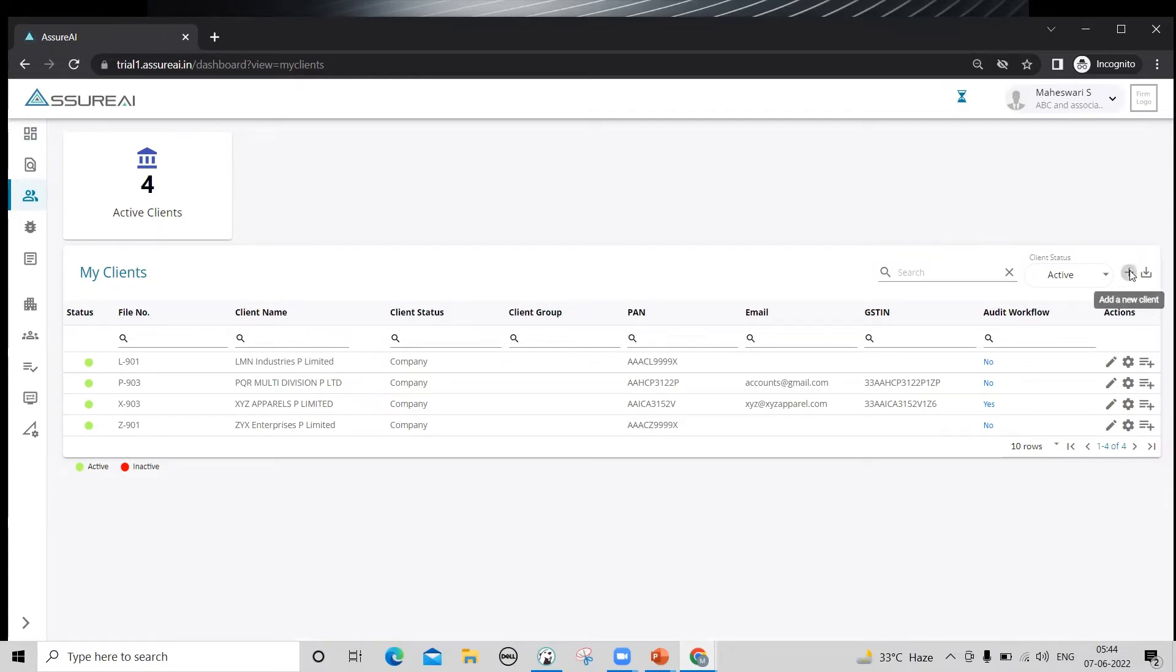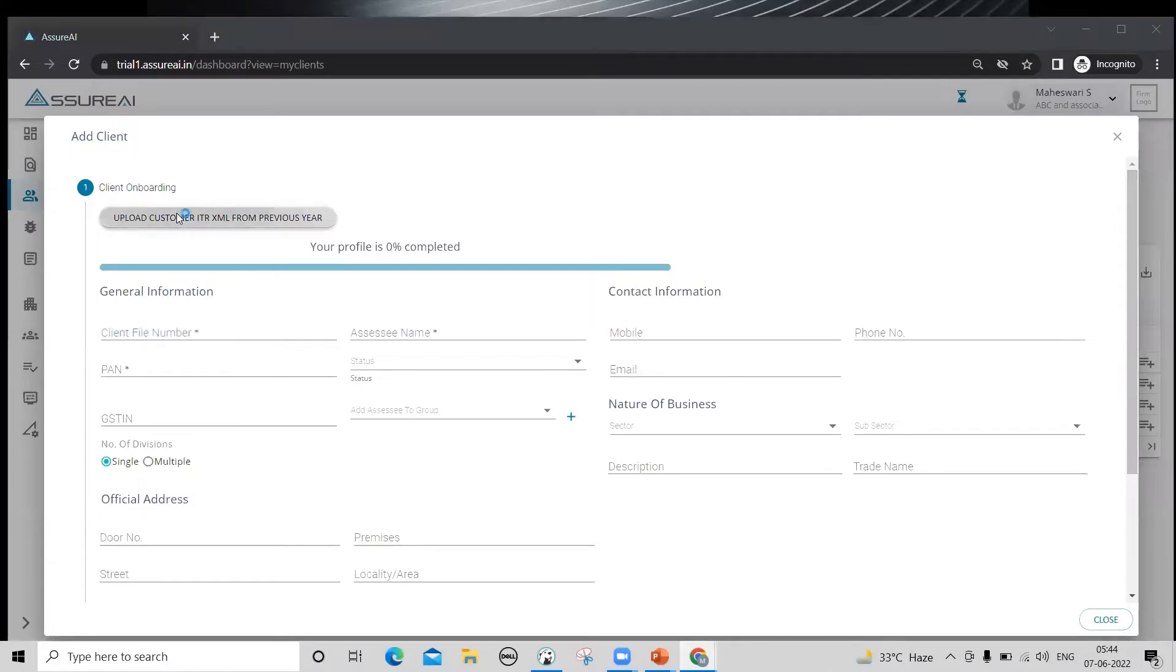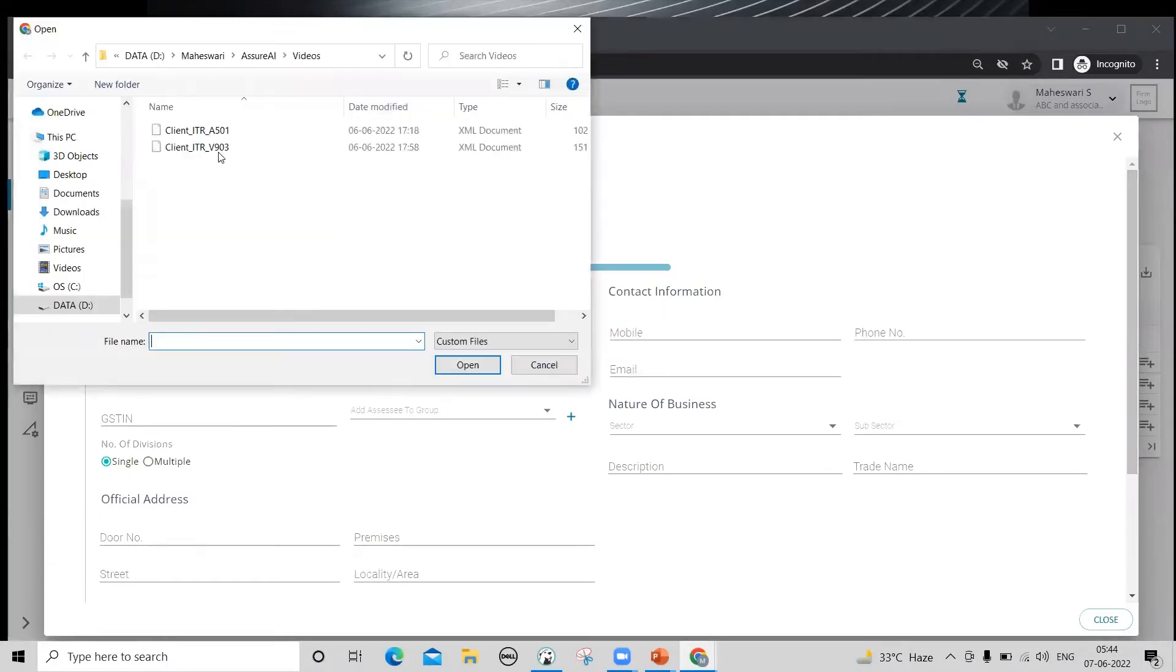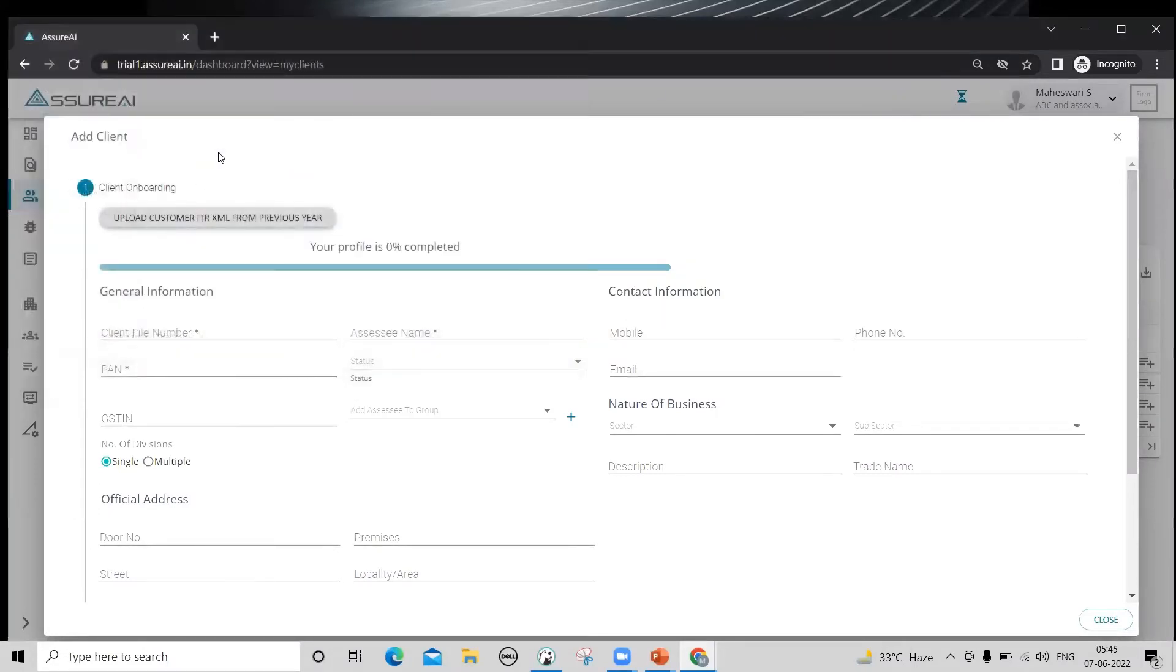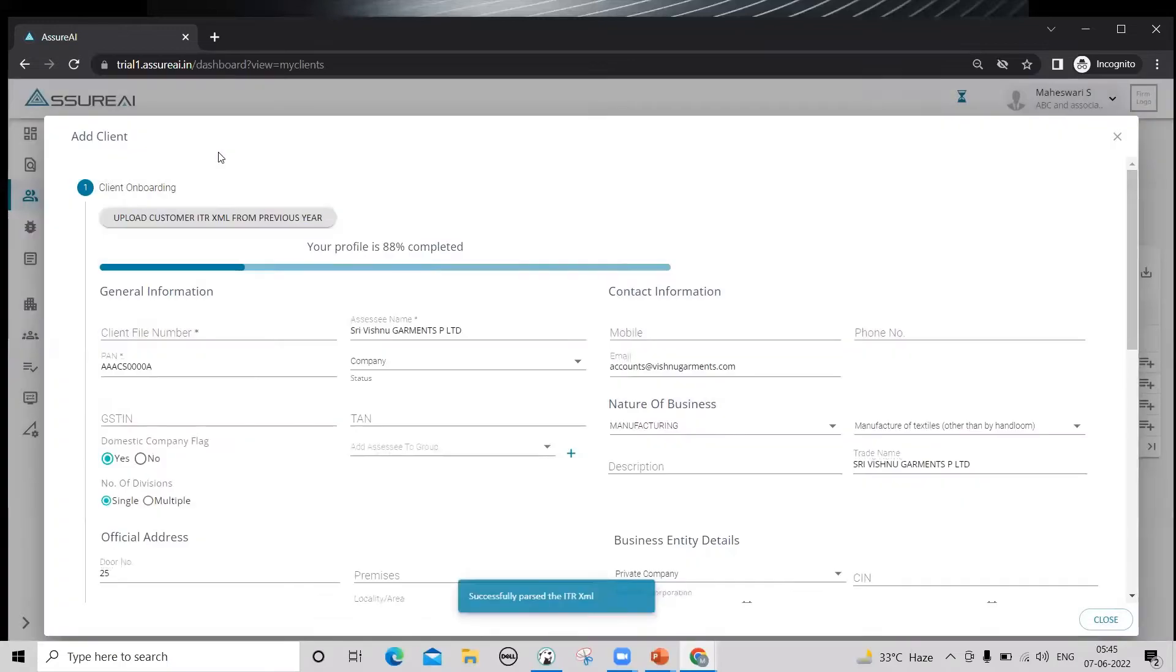Click plus to add a new client. You can either fill in the details of the client manually or if you have an IT or XML, you can use that to repopulate the data.